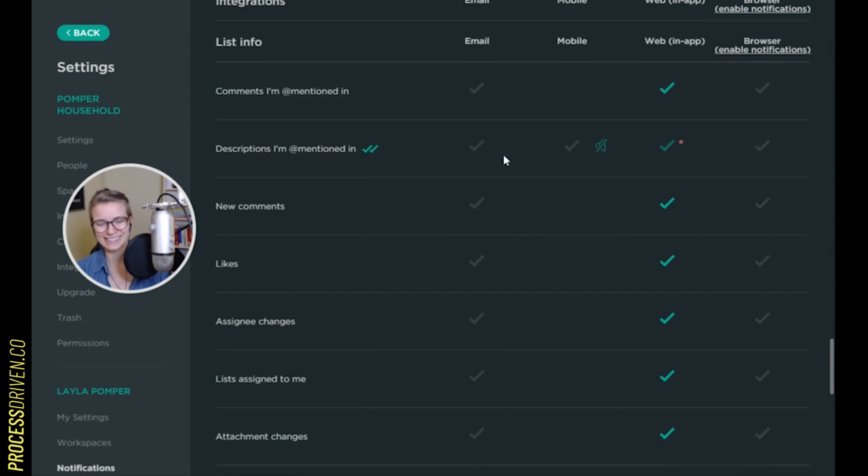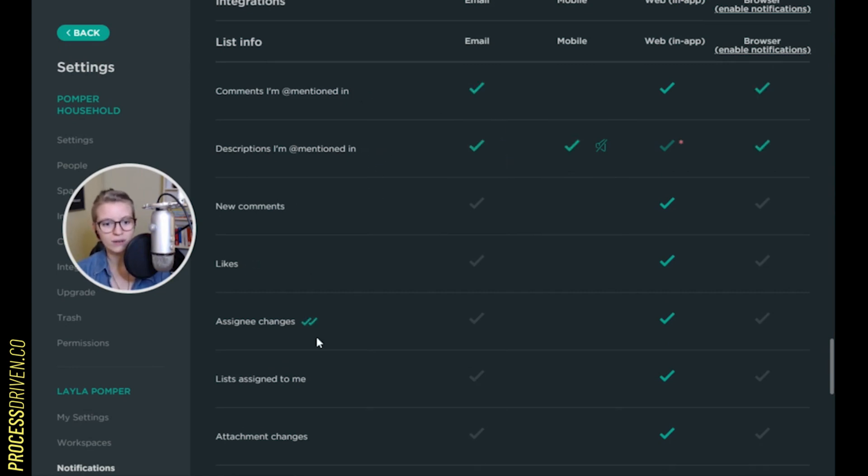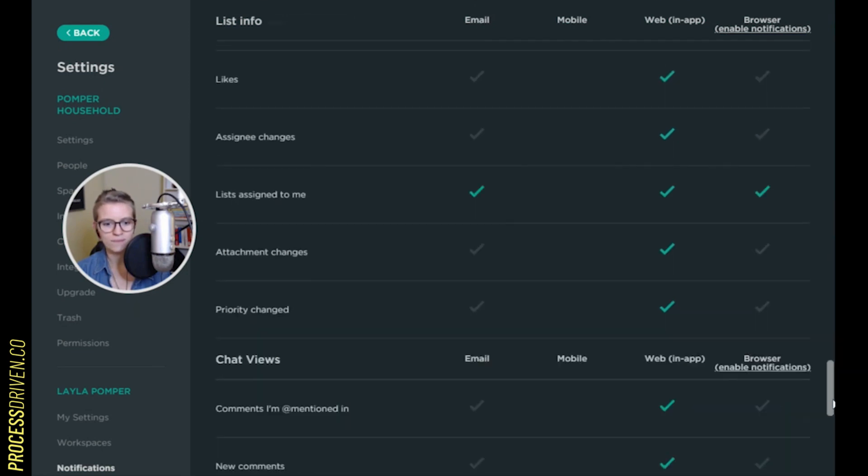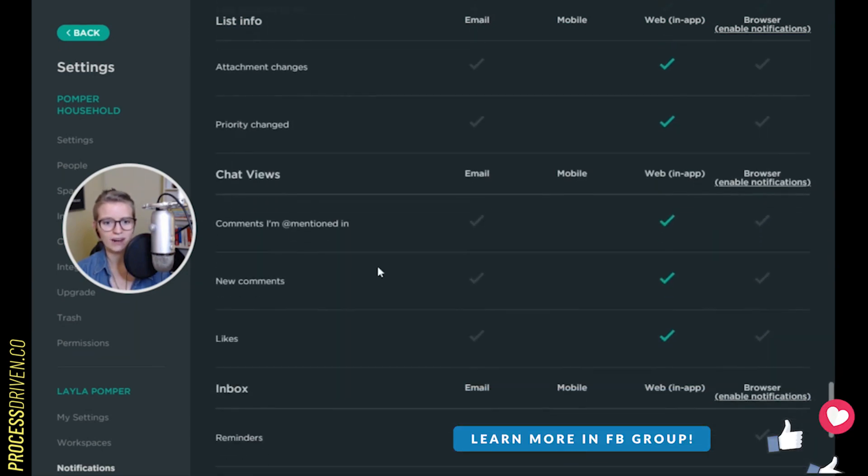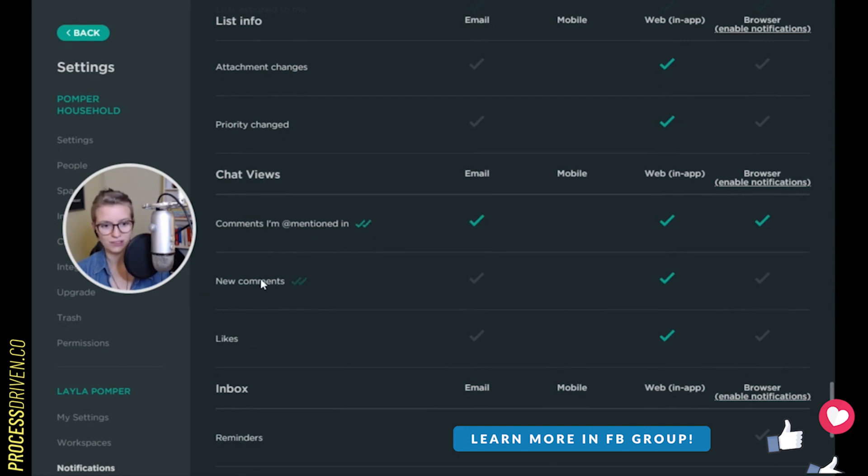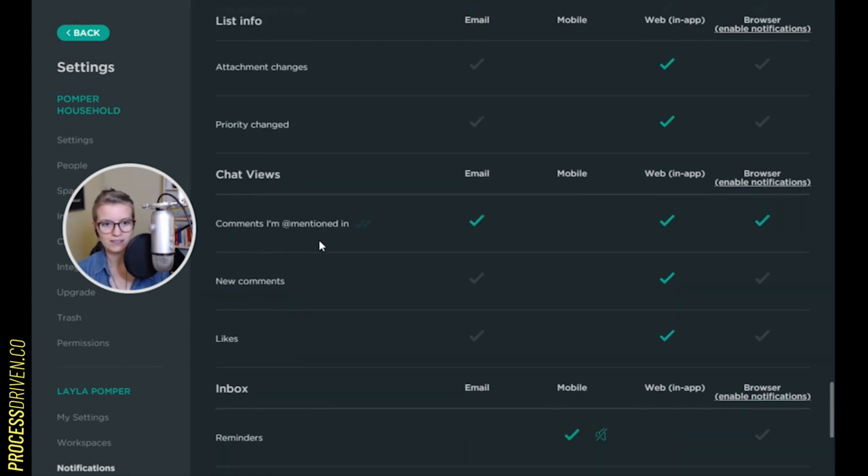And now we're down to list info. Very important section somehow tucked on the bottom. Again, if they mentioned me, I want to know. If lists are assigned to me, I want to know. Priority change, don't care. Again, that's my shortcut. If they're assigned to me, I want to know. I don't care about anything else.